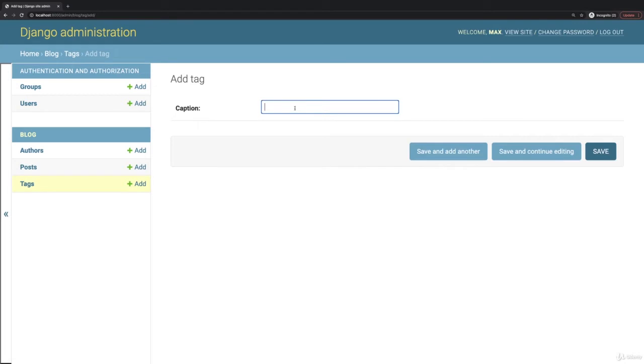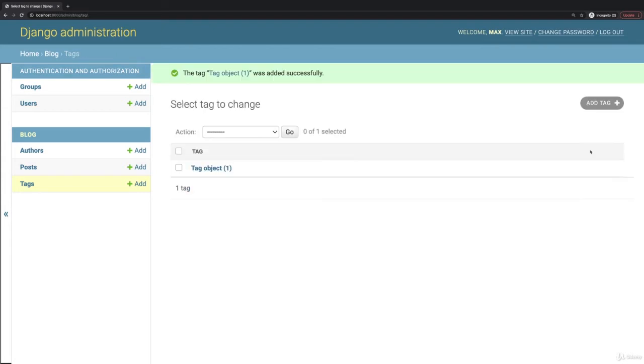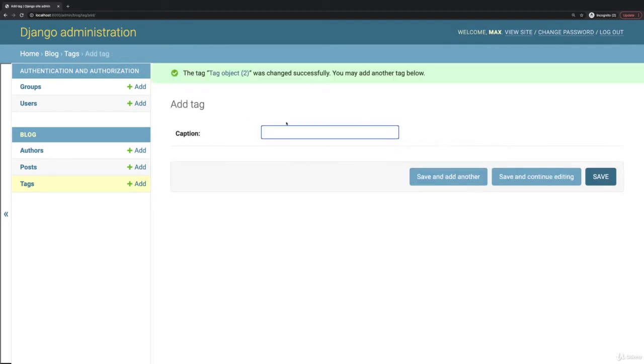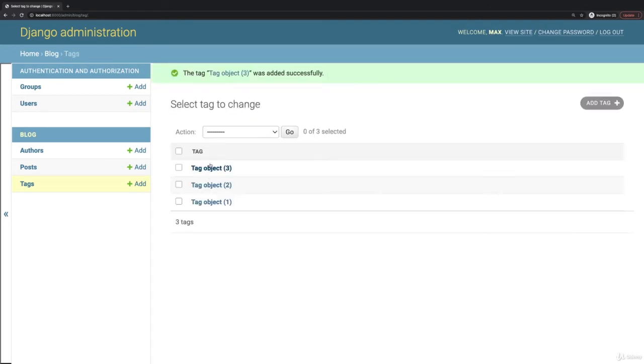So here in tags I will add a featured tag and save this, and add another new tag where I say new and save, and add another and add a hot tag. So that now I got three tags.